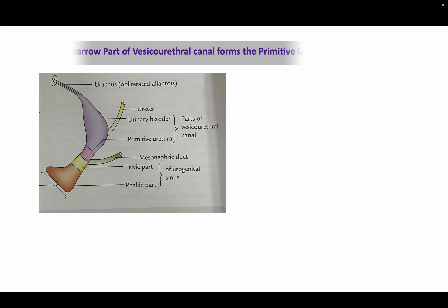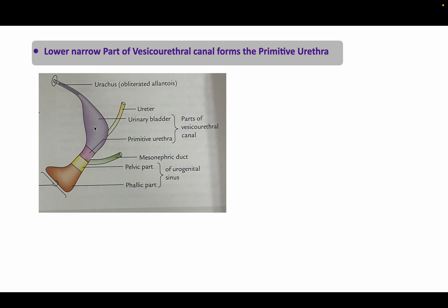The lower narrow part of the vesicourethral canal contributes to the primitive urethra. So the upper dilated portion of the vesicourethral canal forms the urinary bladder, and the lower narrow portion forms the primitive urethra.